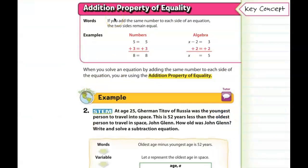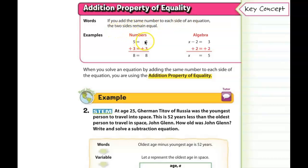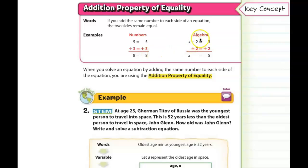So now we're going to do the same thing but backwards. There's such a thing as the addition property of equality. If you add the same number to both sides of the equation, the two sides remain equal. So if you have 5 equal to 5, but if you add 3 to one side and also add 3 to the other side, positive 3 and positive 3 are equal, and you end up with 8 equal to 8. So all that stays balanced.